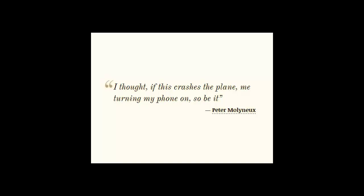I thought, if this crashes the plane, me turning my phone on, so be it.